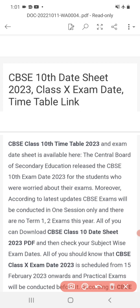CBSE class 10 timetable 2023 and exam date are available here. The Central Board of Secondary Education released the CBSE 10th exam date 2023. According to the latest update, CBSE will conduct only one session, and there are no Term 1 and Term 2 exams. Finally, there will be only one final exam.